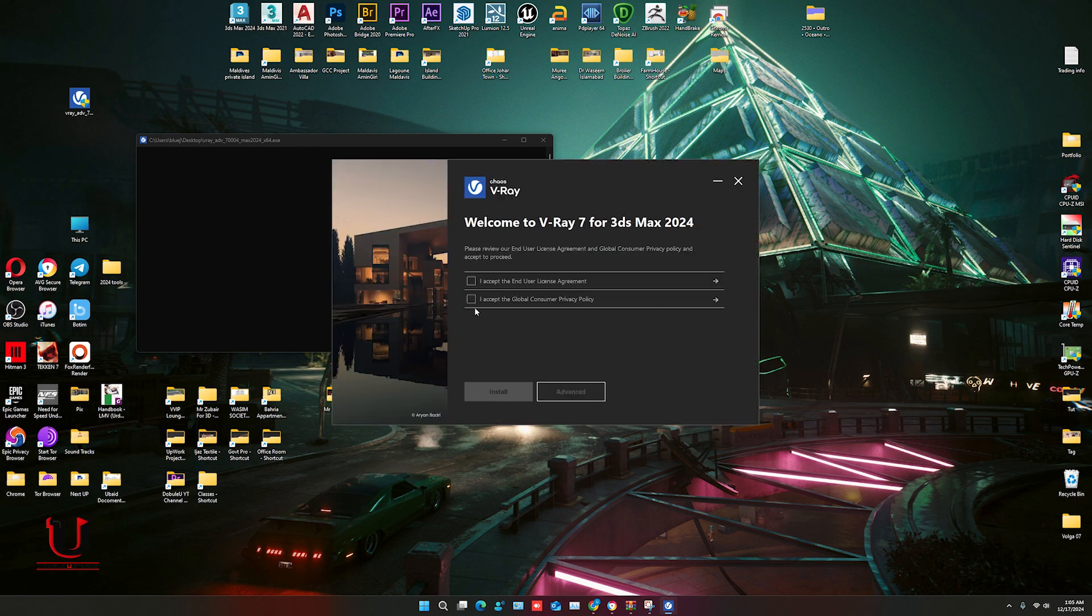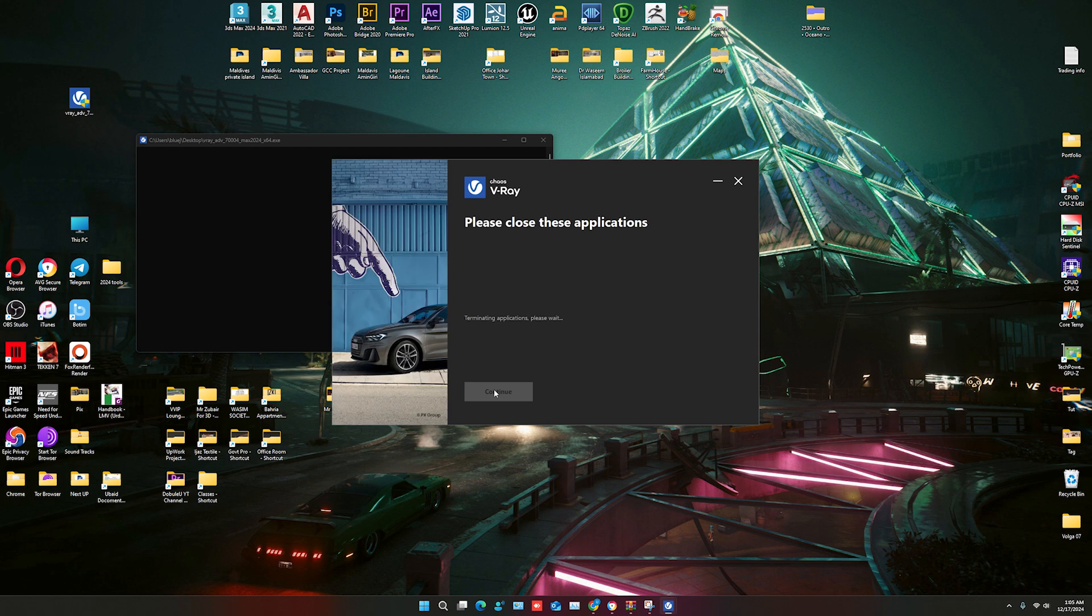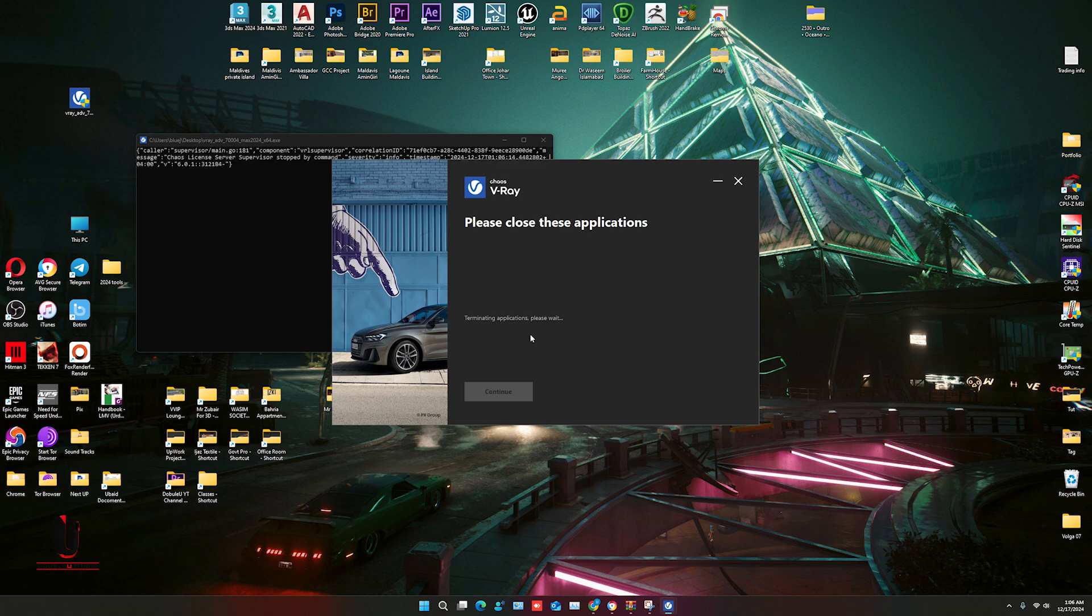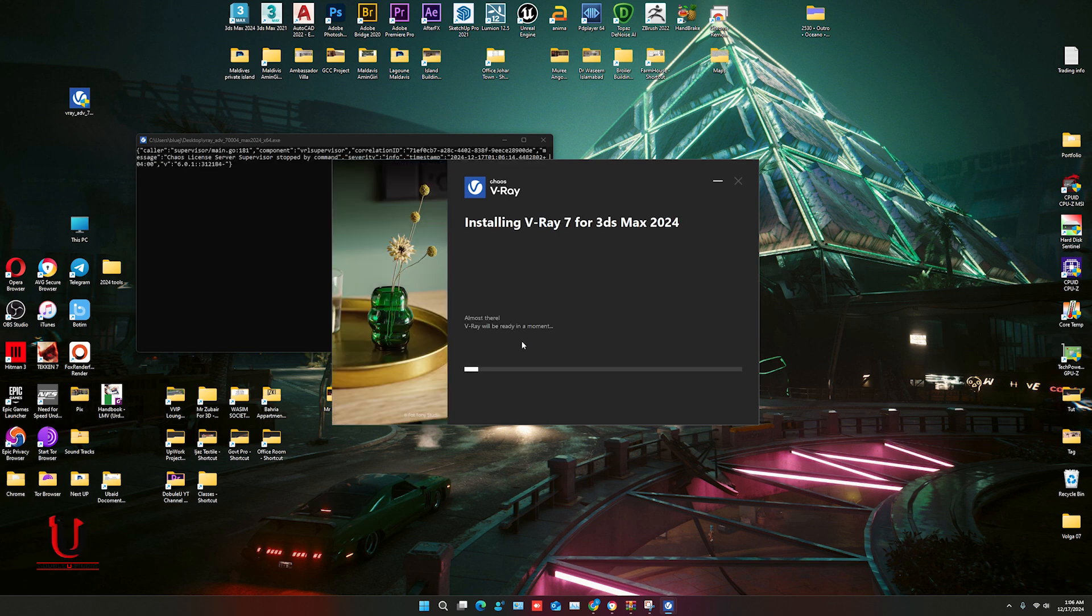When it's open, mark both agreements and click on install. It will take a moment for installation. In a few minutes it will start installing.